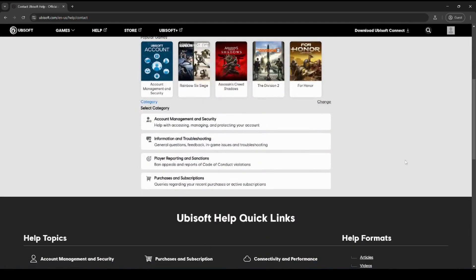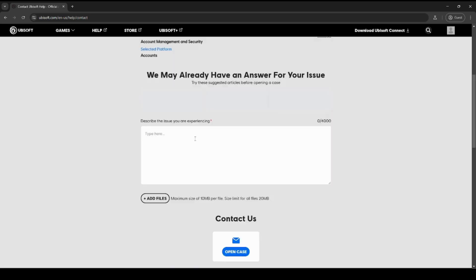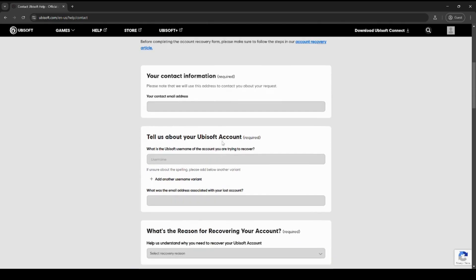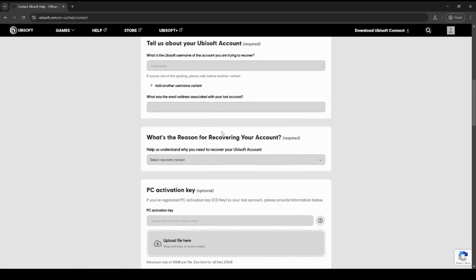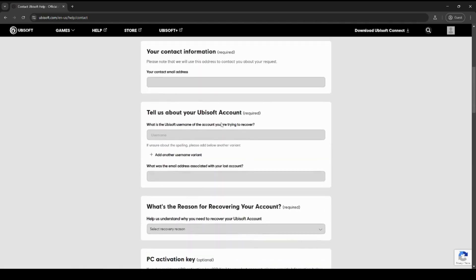Then you want to scroll down and click account management and security. And then you want to click account login and recovery. And you want to go ahead and fill out this form. So it's just information about your Ubisoft account.